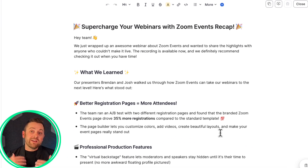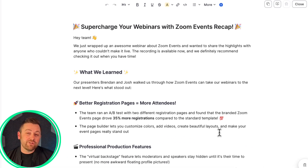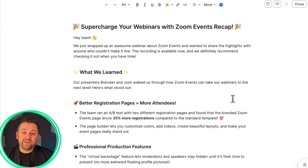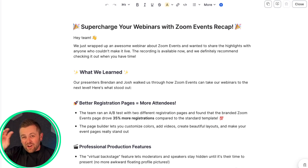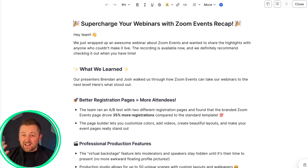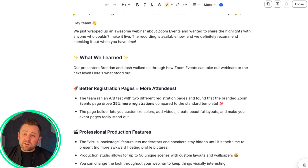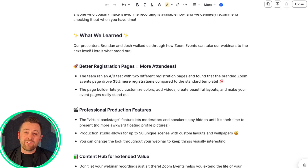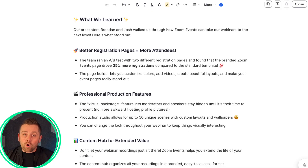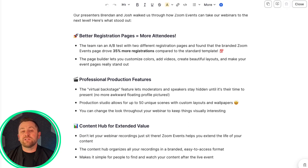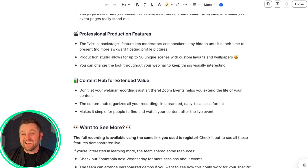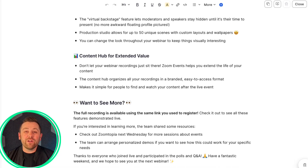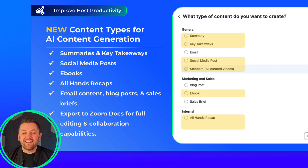All of this is possible today with Zoom Webinars and Events. If you're not seeing this Create AI Content button or these features, be sure to contact your account admin and work with them to enable these features for your account. We're so excited to see what you all create using these features.